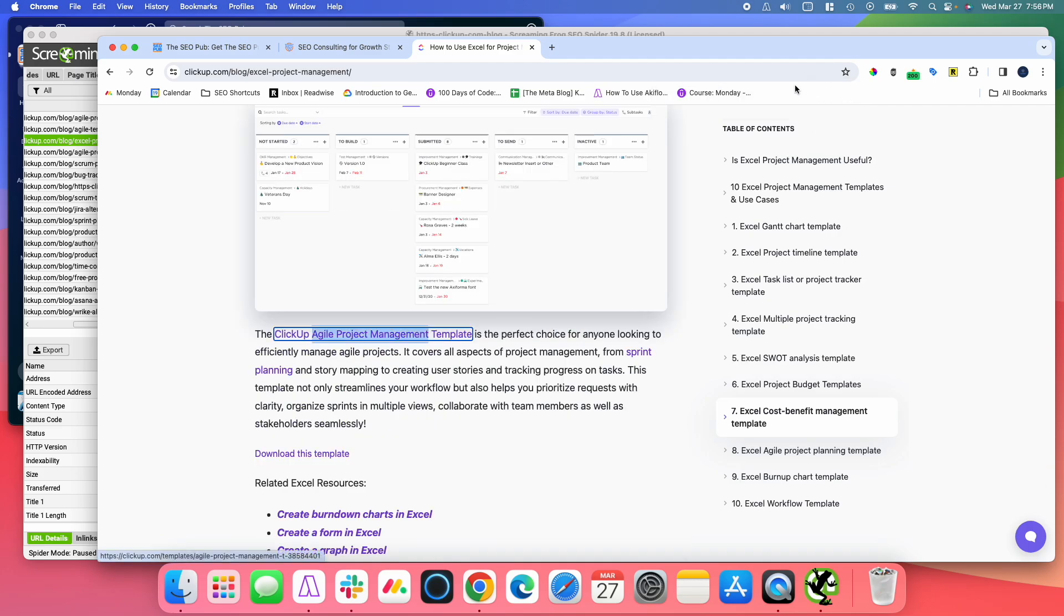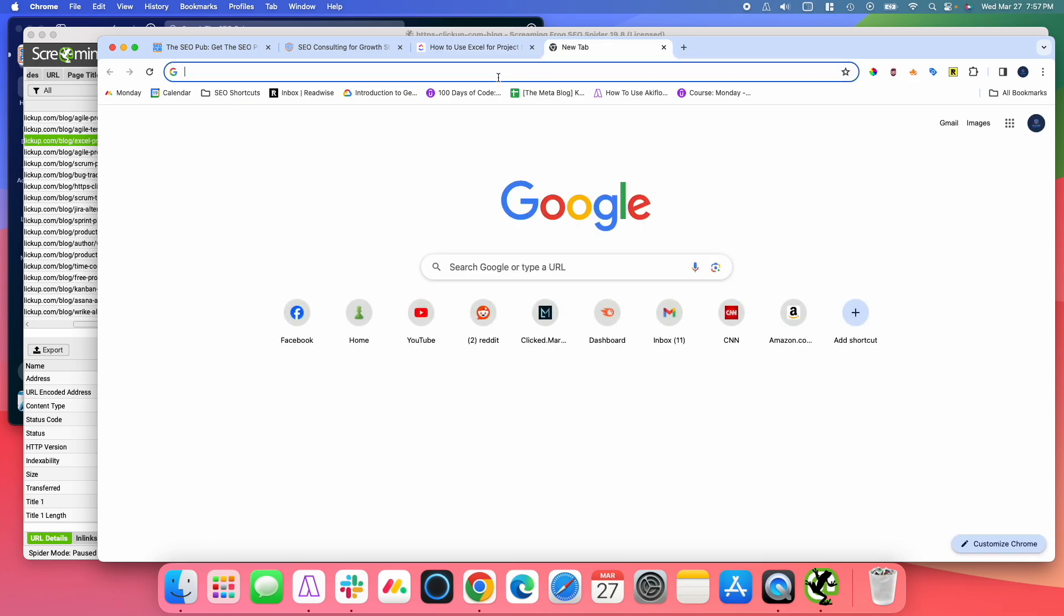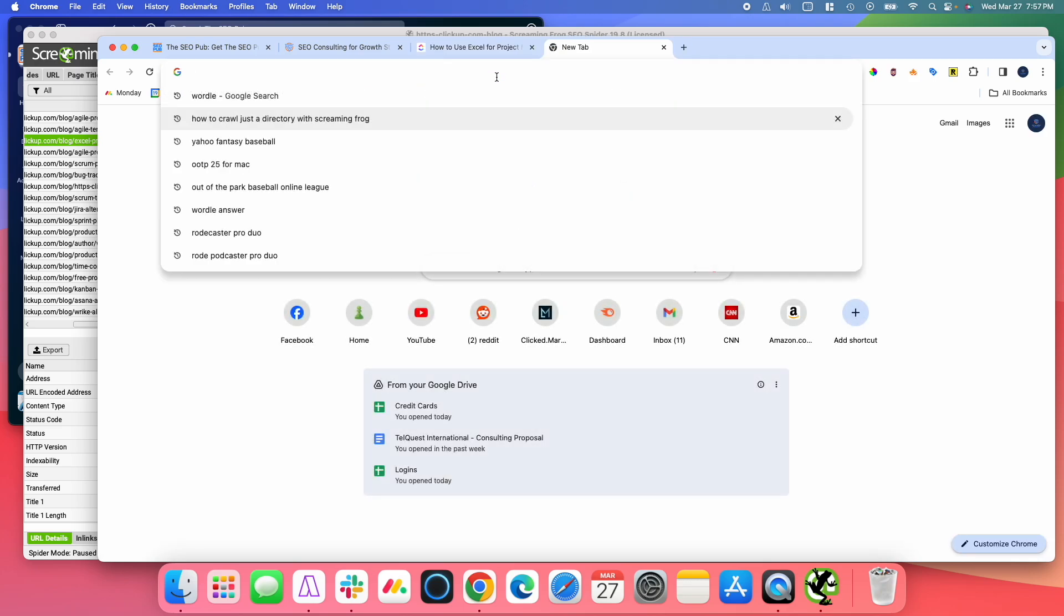So that's a really easy way that you can use Screaming Frog to search for specific anchor text that you want to use for internal links to new content you're producing. Or maybe there's content that you already have and you're just looking to give it a boost. I know a lot of people will, instead of doing that, they go to Google and they'll search.